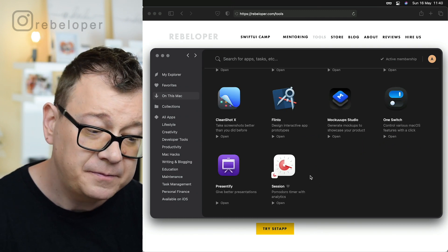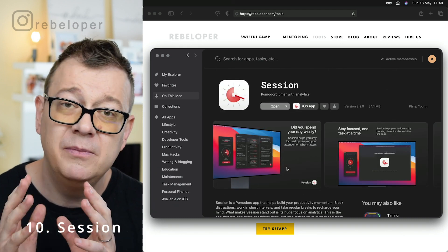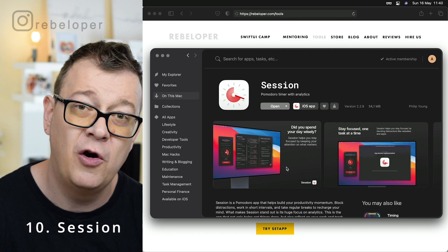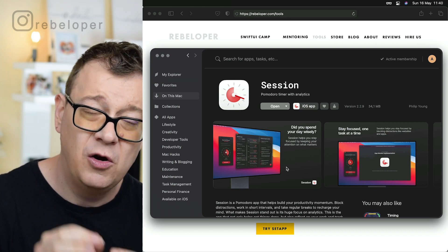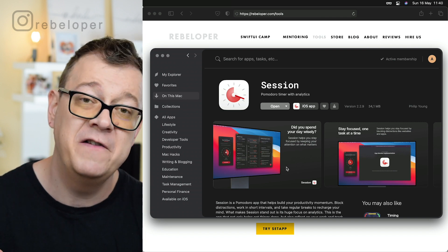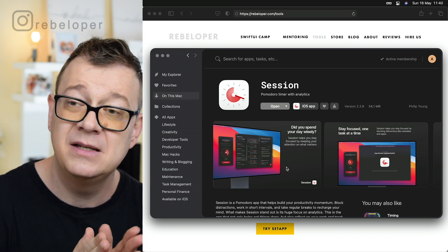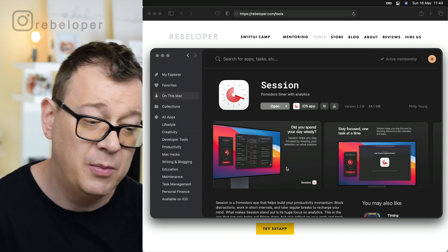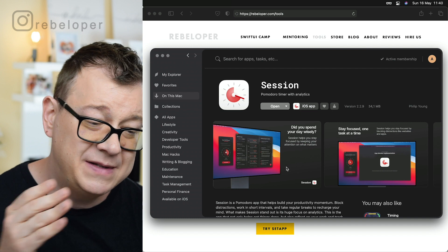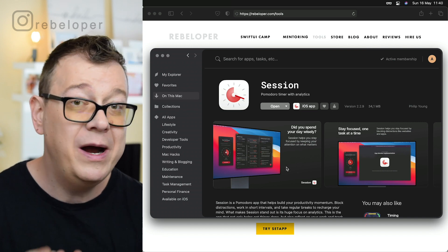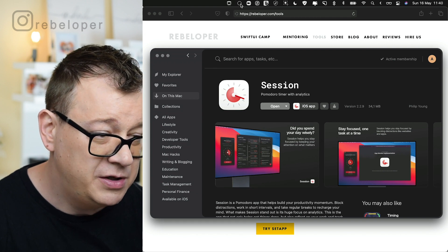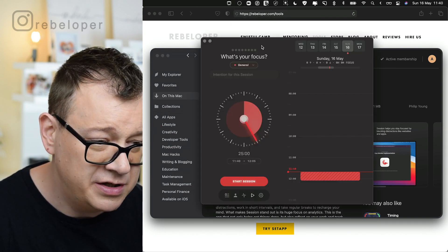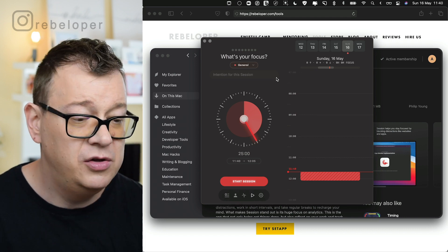And finally a productivity app and it is called Sessions. I'm pretty sure that you already heard of the Pomodoro technique. 25 minutes of clean focused work and then 10 or 5 minutes of break. That is how you should work throughout the day and do these Pomodoro sessions. Sessions is a Pomodoro timer with analytics. It's really cool. Let me show you this. Let me show Sessions and this is how it looks like and you can start a session. You have a lot of options there.